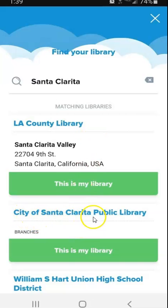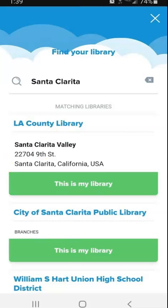The City of Santa Clarita is probably what's applicable to most Arroyo Seco students. LA County Library is a little bit farther out, but you are LA County residents, so you are able to get an LA County Library card as well. You can add both of those if you'd like.